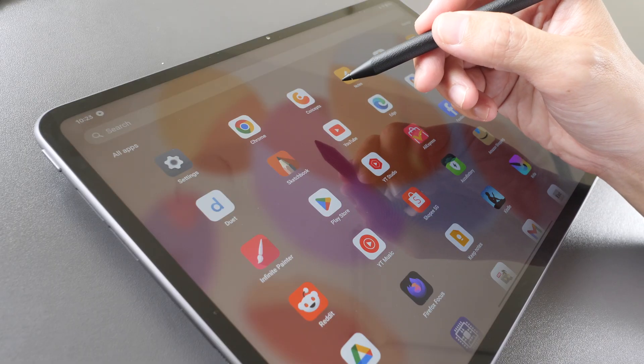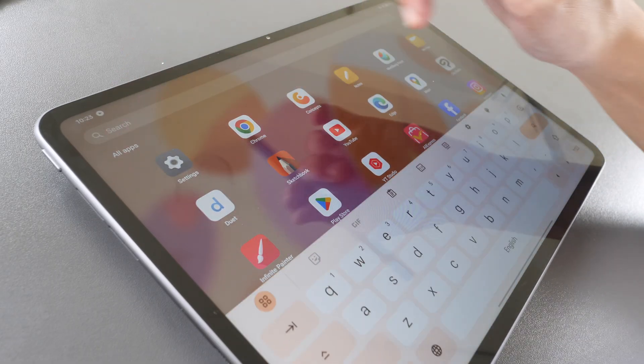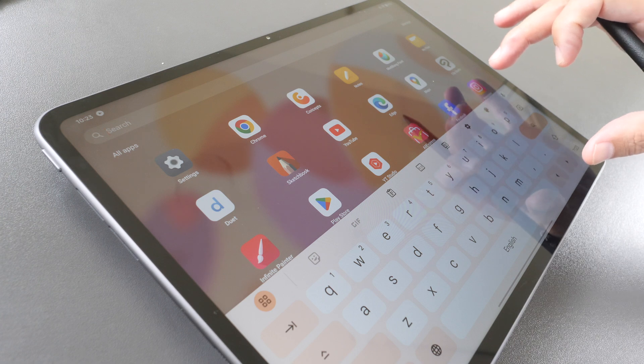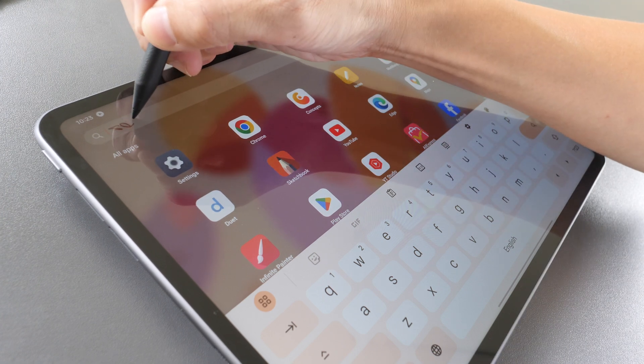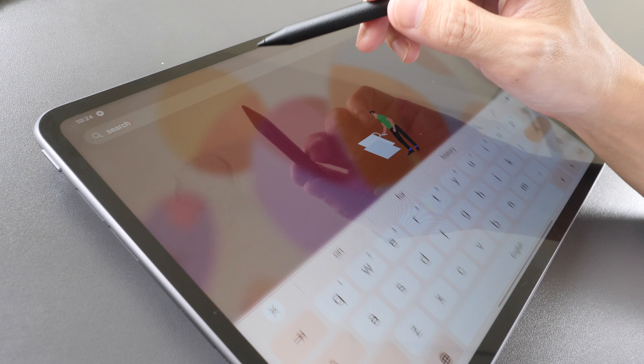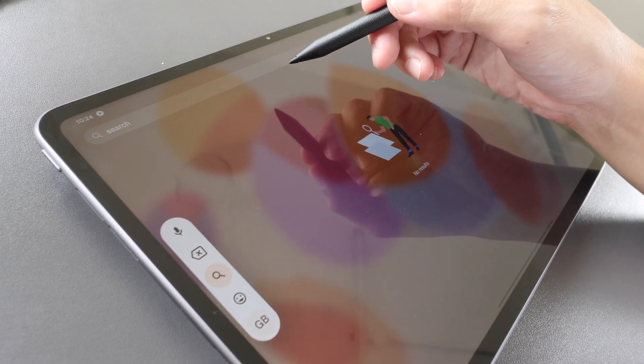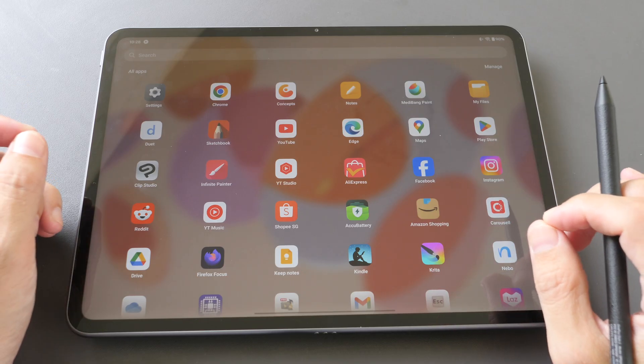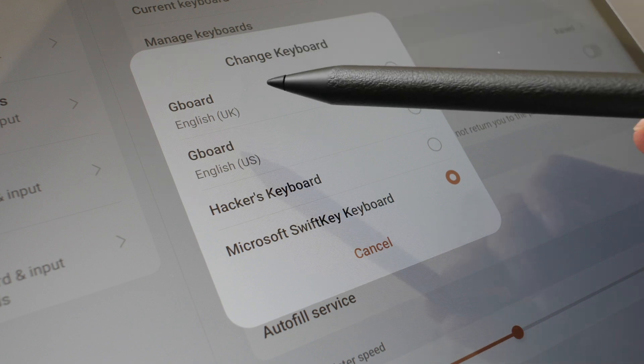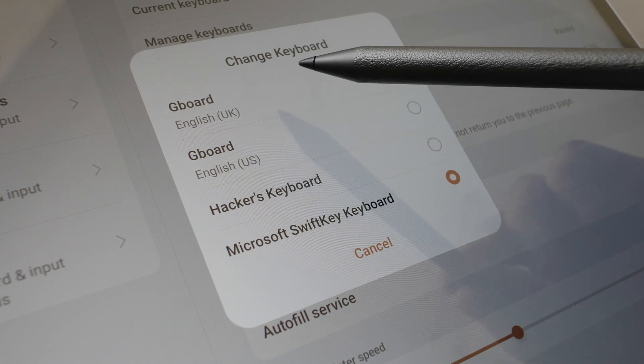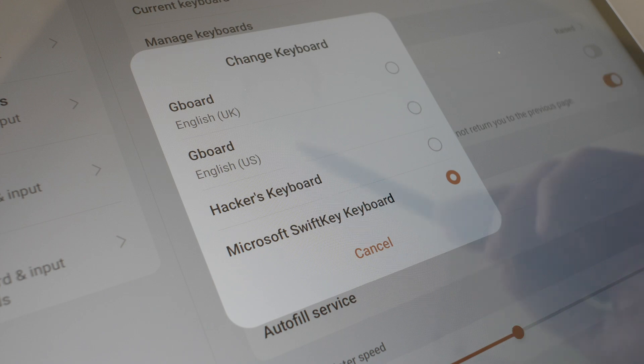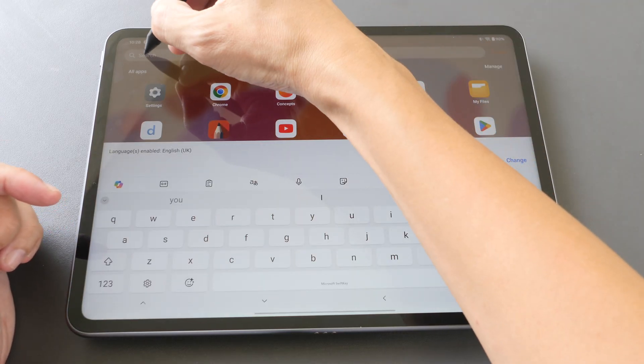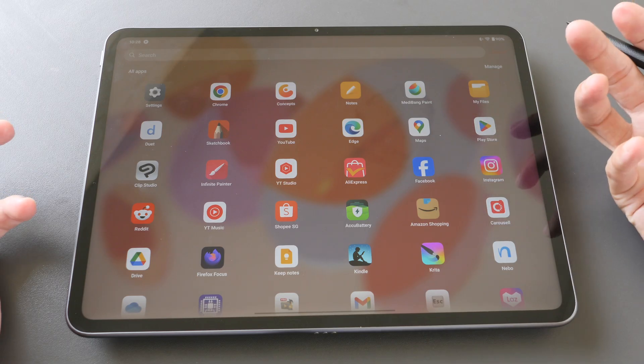This pen has the scribble feature. If you tap into a text box with your finger the virtual keyboard will appear, but if you write into the text box what you have written will turn into text. This scribble feature only works with GBOT, so if you enable Microsoft SwiftKey the scribble feature no longer works.